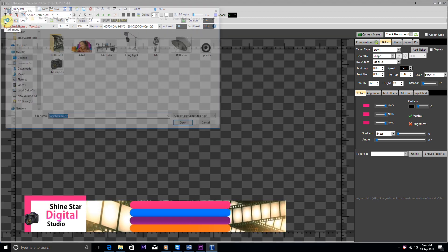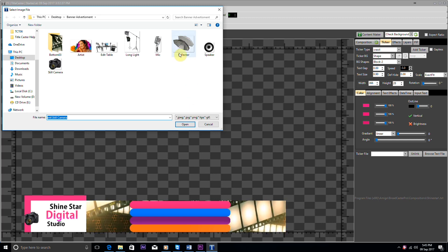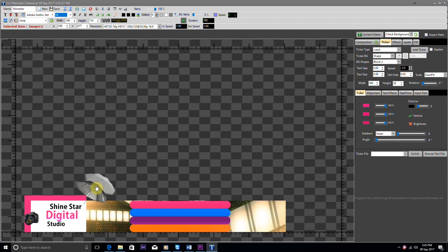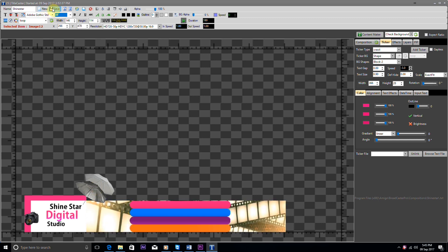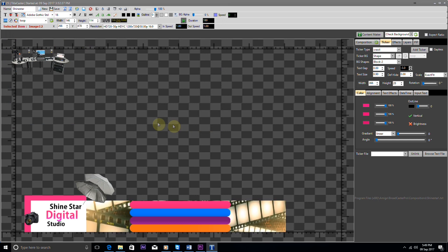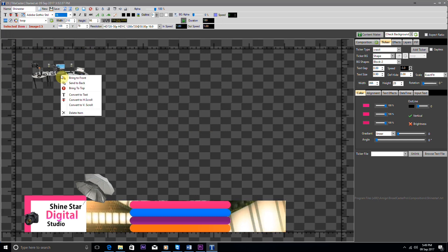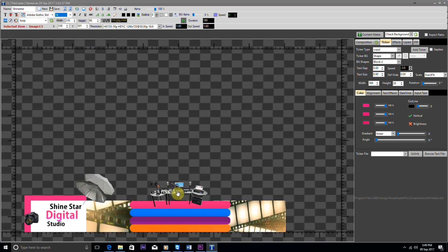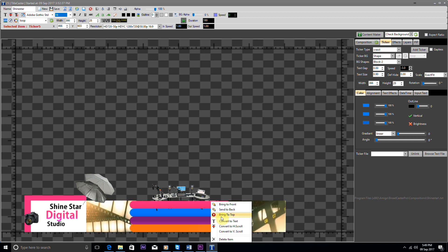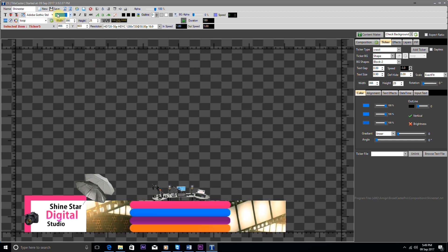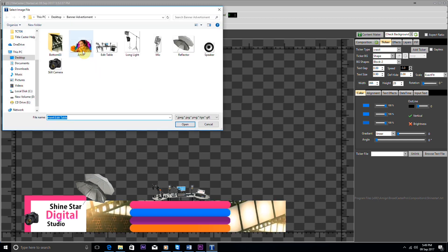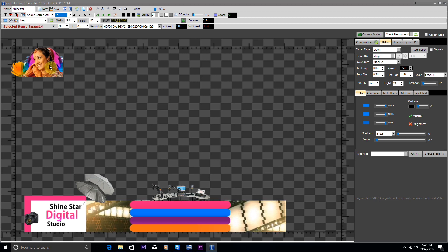Now we add an image by clicking on the add image button and browse for the image. We position the image and save it. Now we browse the next image which we want in our advertisement and position it accordingly. Then we browse one more image and position it accordingly.